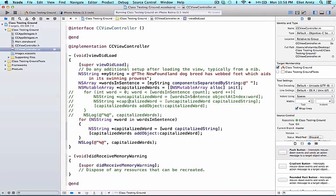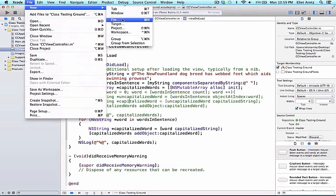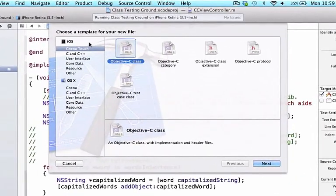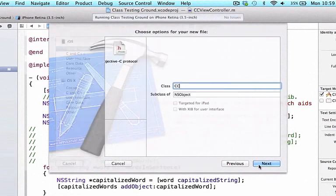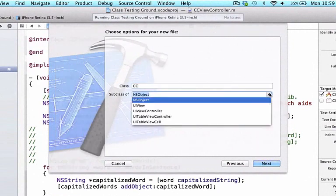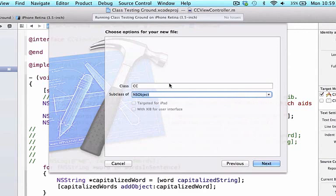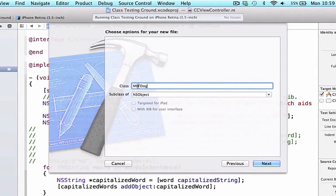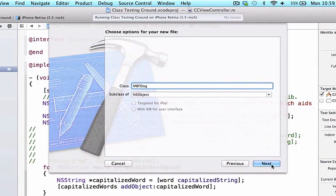In this video, we're going to take a look at what's really going on with properties behind the scenes. Let's go to our class testing ground project, go to File > New File, Cocoa Touch, Objective-C class, press Next, make this a subclass of NSObject, and I'm going to call this MBFDog. Even though my class prefix started as CC, we're familiar with MBFDog, so we should expect all the same functionality we saw in our earlier project.